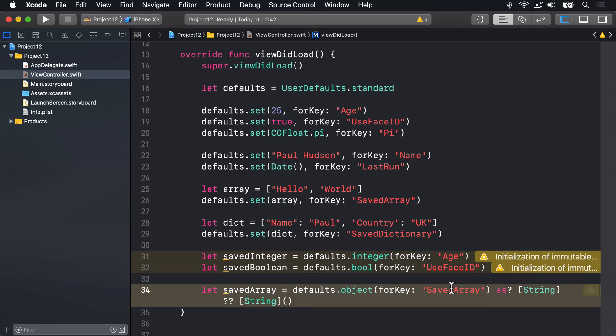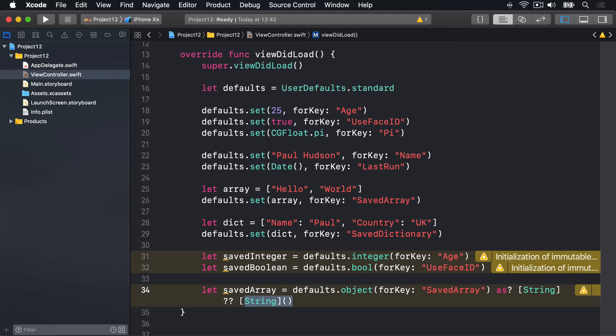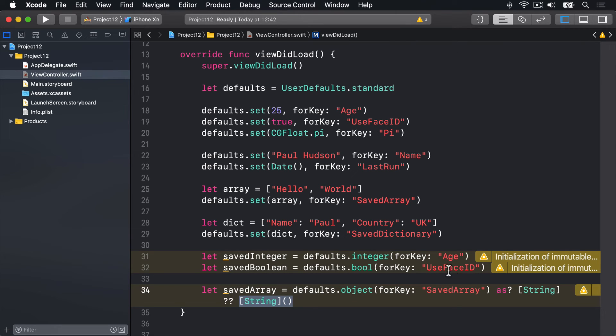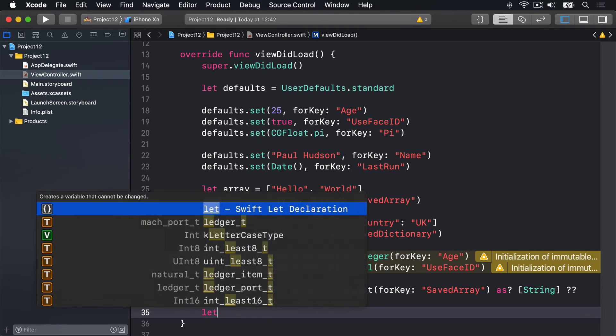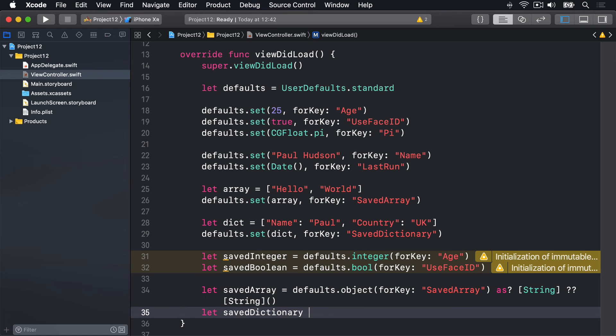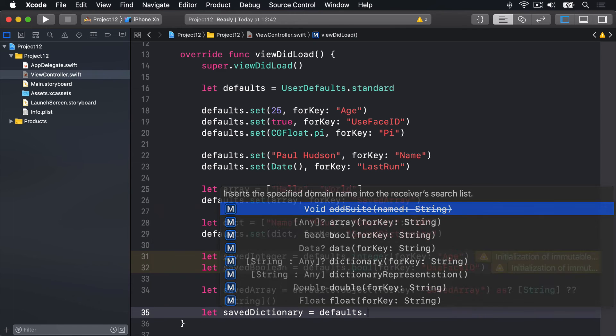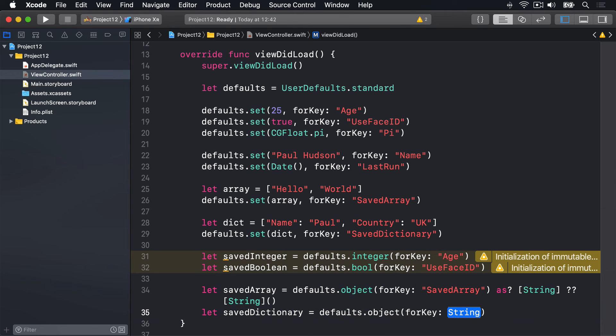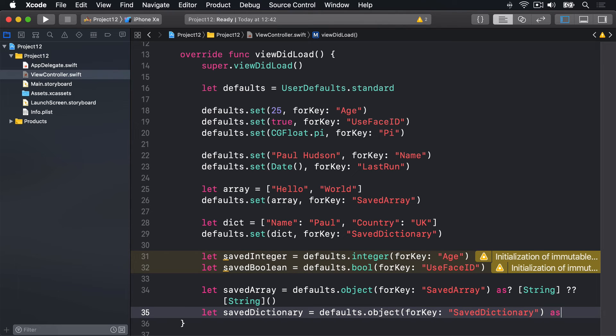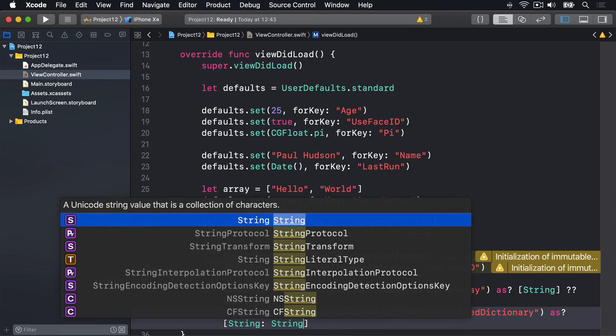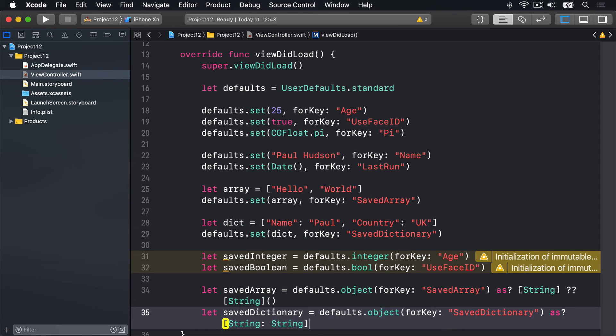So if savedArray exists, it'll be loaded, placed into the savedArray constant, and typecast as a string array. But if it doesn't exist, or does exist but isn't a string array, then it'll make an empty string array here. This technique also works with dictionaries, but you got to typecast it correctly. So we'd read this thing we saved earlier, this dict up here, we'd write code like this: let savedDictionary be equal to defaults.object for key savedDictionary, conditional typecast as a string string dictionary, nil coalescing empty string string dictionary like that.